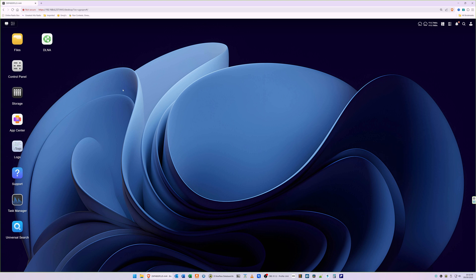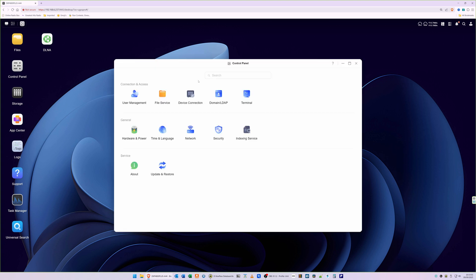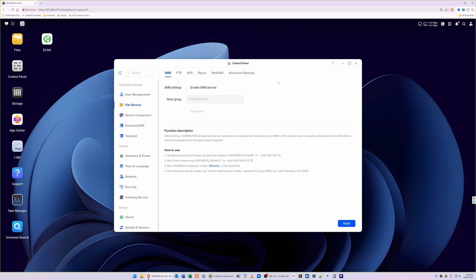To do this you need to go into control panel, and this will bring up the control panel window. Select file service, and you'll see that you're already in the SMB tab by default.